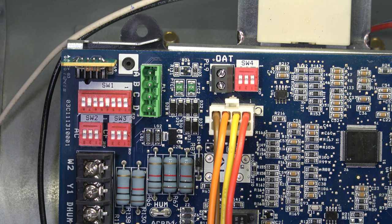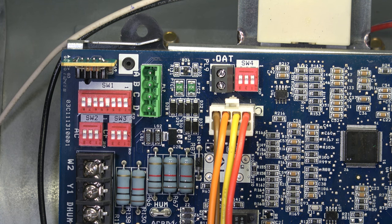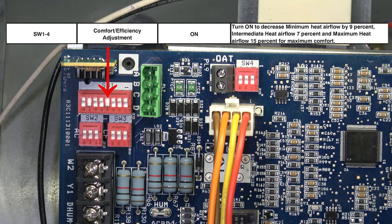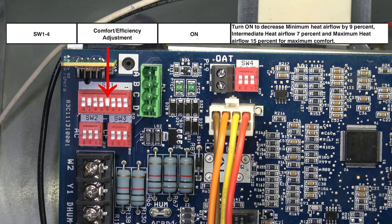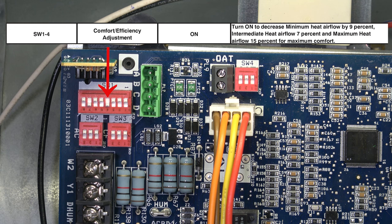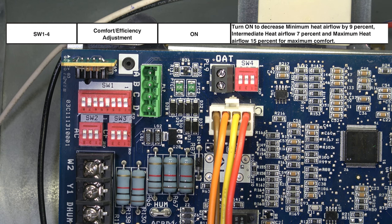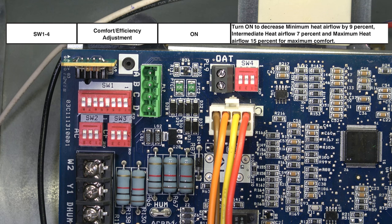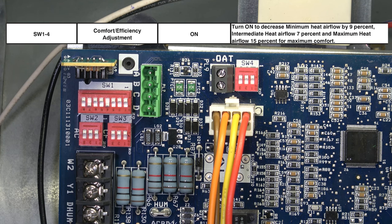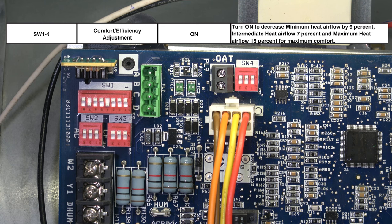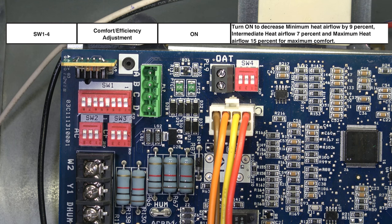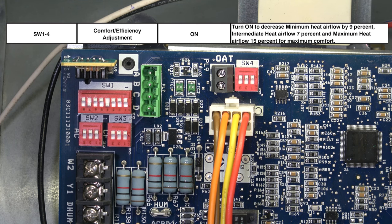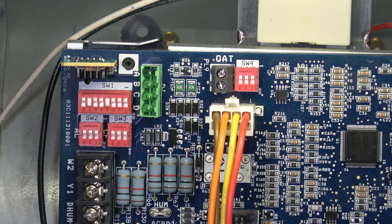Moving to the left, switch one number four is the comfort efficiency adjustment. Normal position is on. When the switch is in the on position, it decreases the low heat airflow by approximately seven percent. When the switch is turned off, it will increase the airflow. So comfort efficiency adjustment on decreases airflow, off increases airflow.